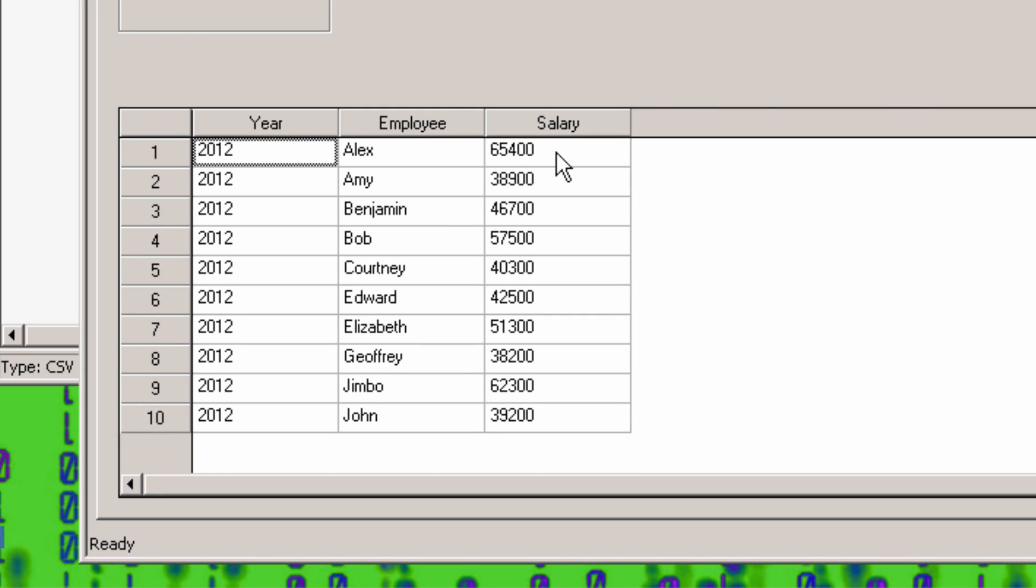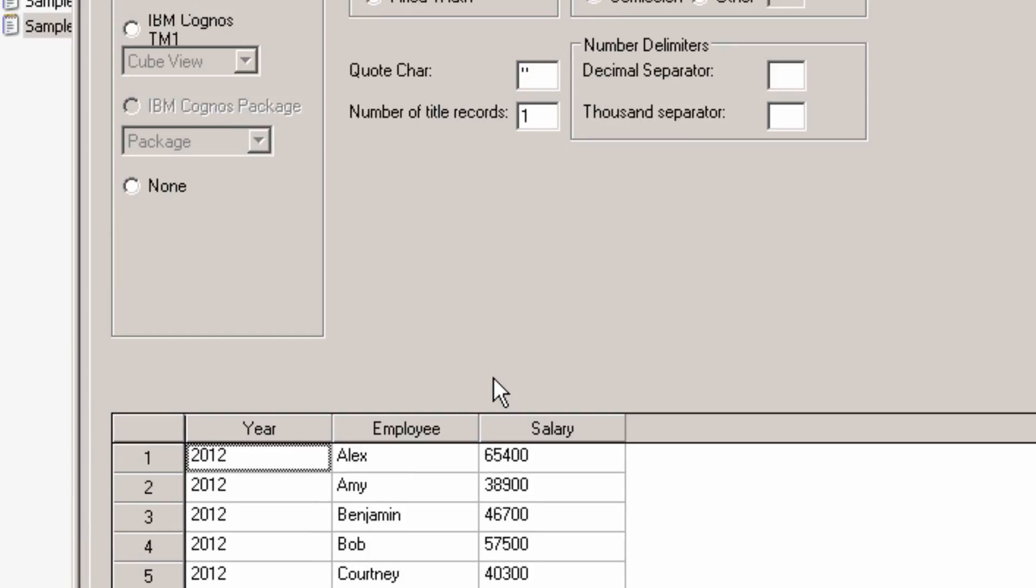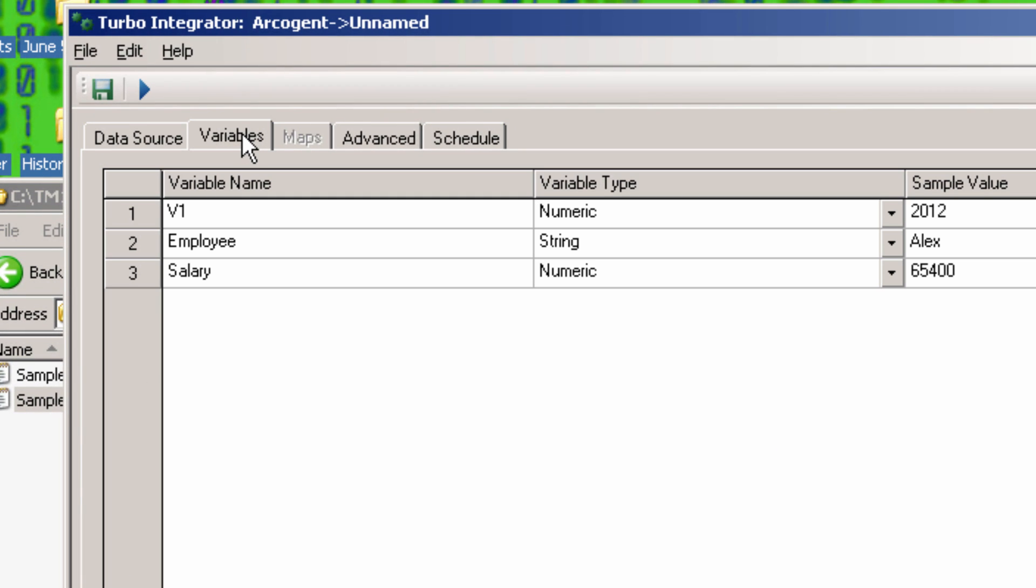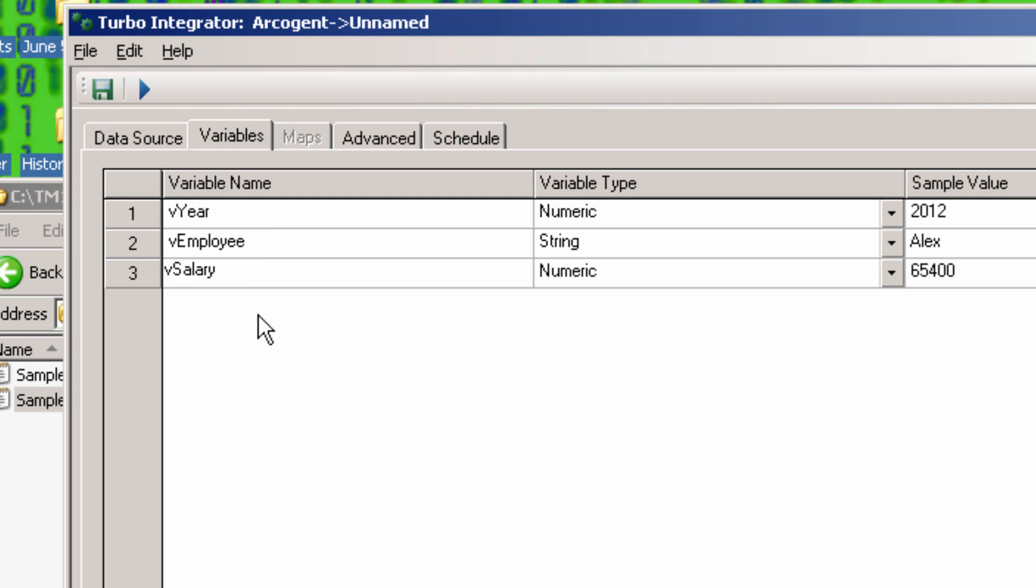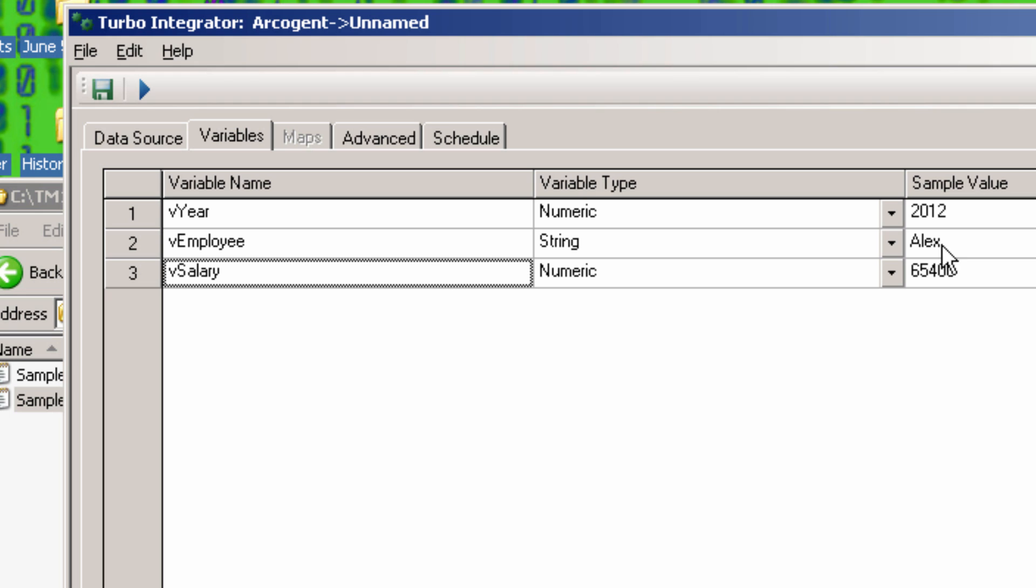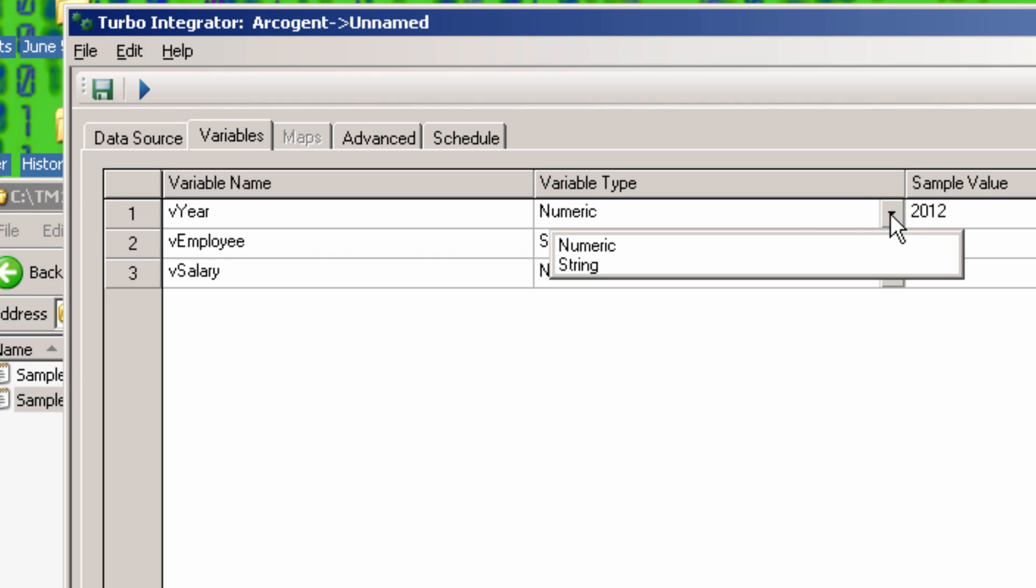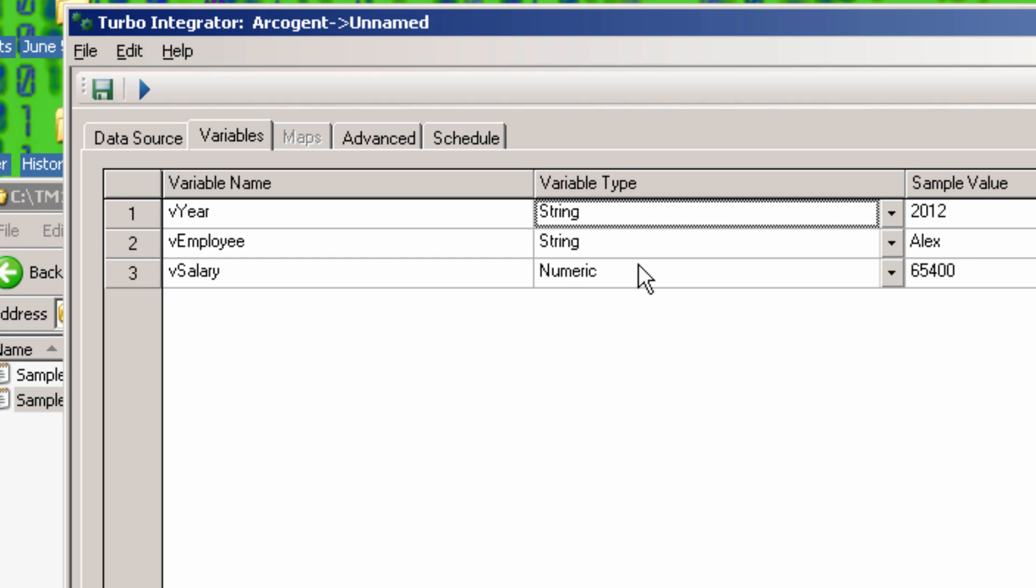Let's now go to the Variables tab. I'm going to rename the variables, adding a V to the beginning of their name. This makes it easier when you get into sophisticated coding later on, and it's a good habit to get into. The year and the employee name are both string variables, because they are the names of the elements. However, the salary is numeric, because this value is a number that is going into the cube.